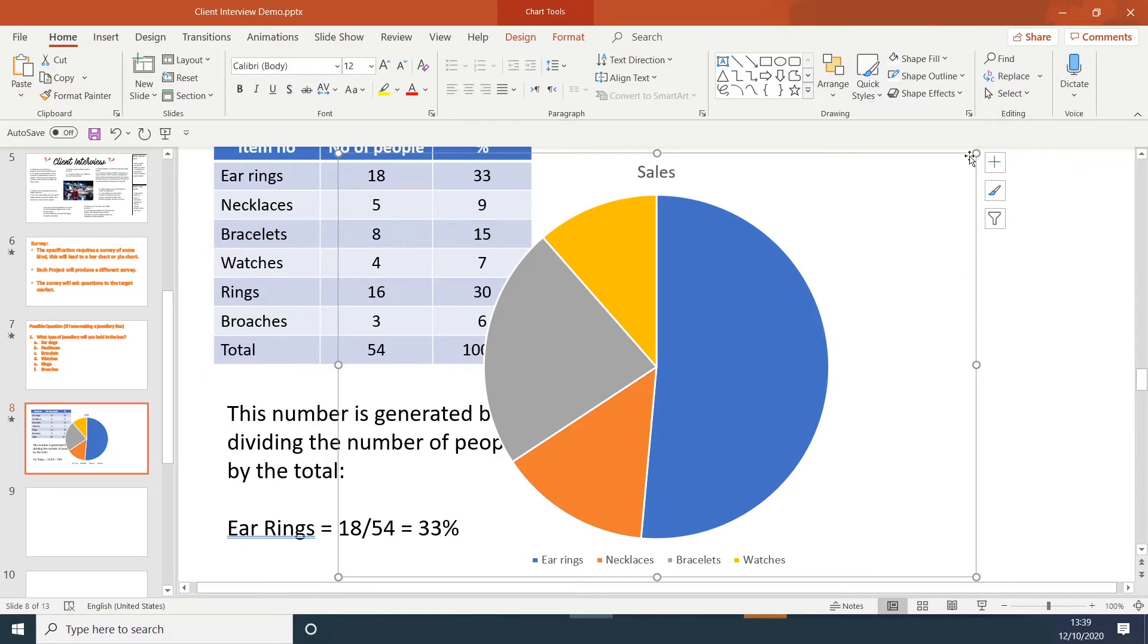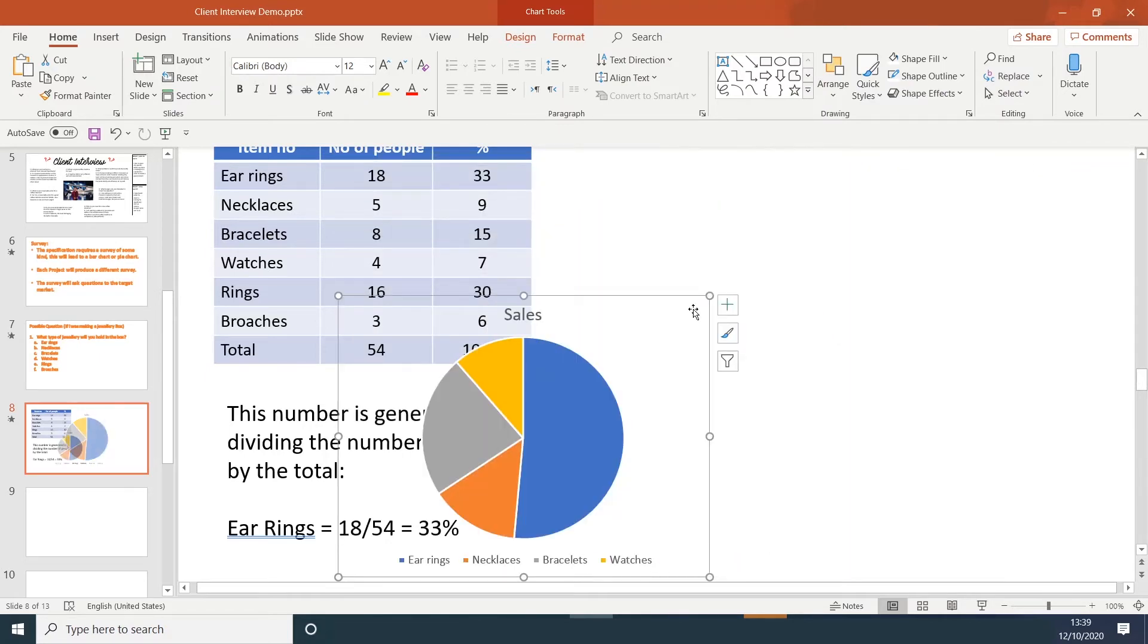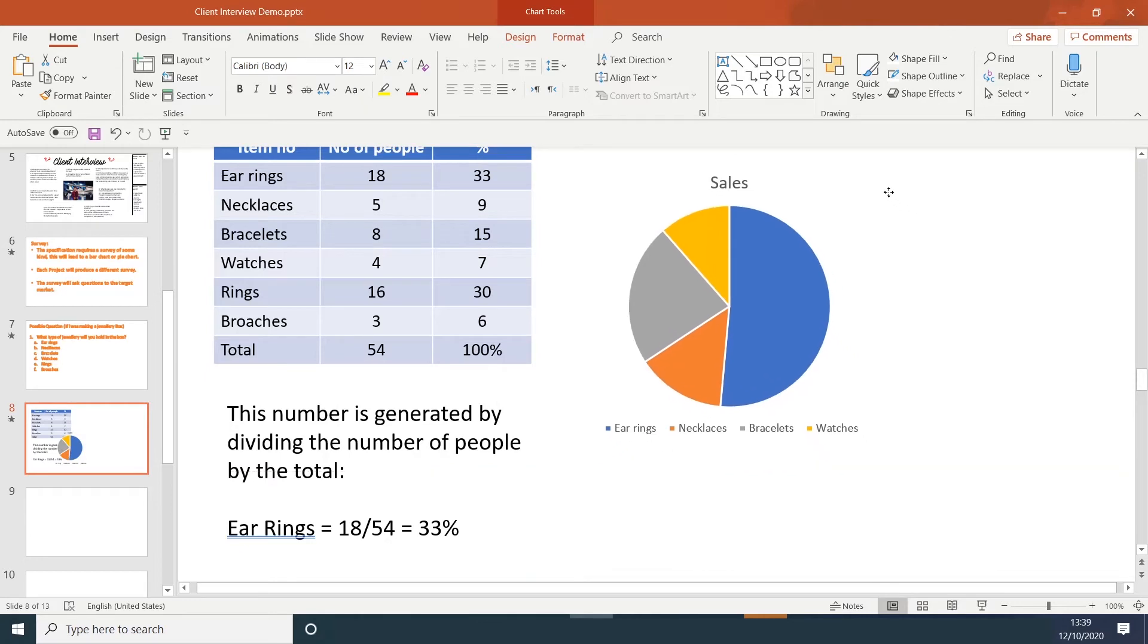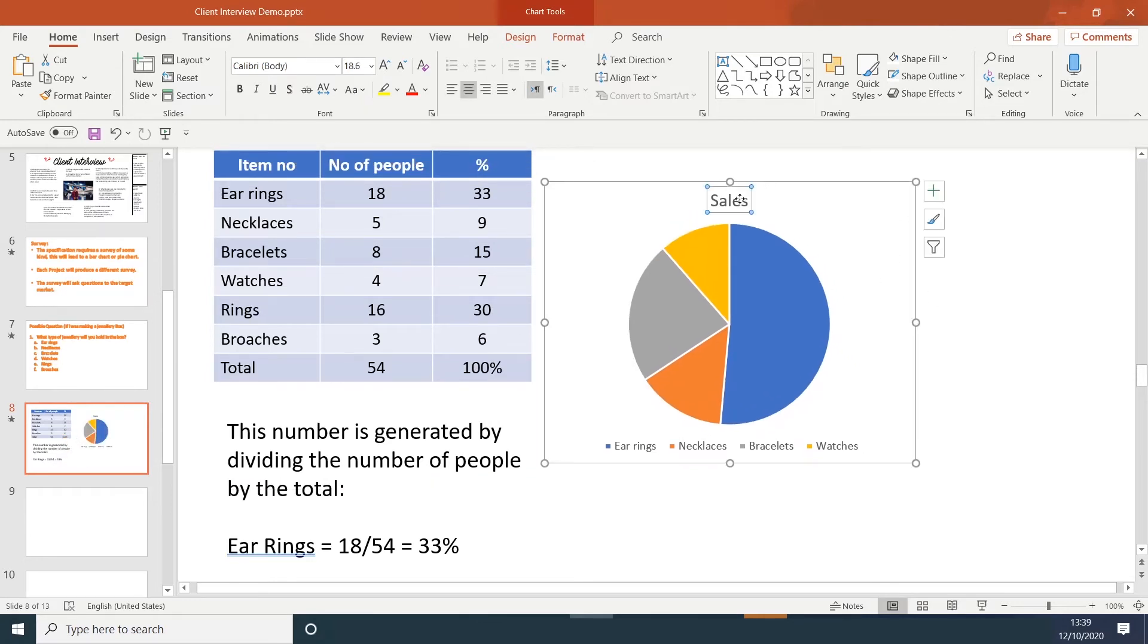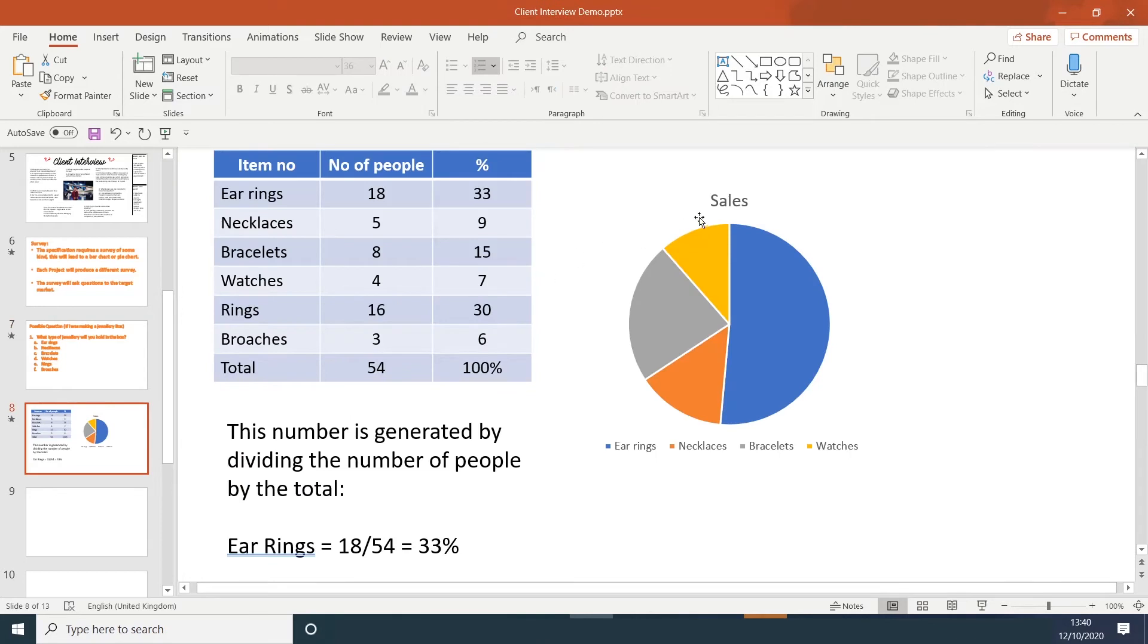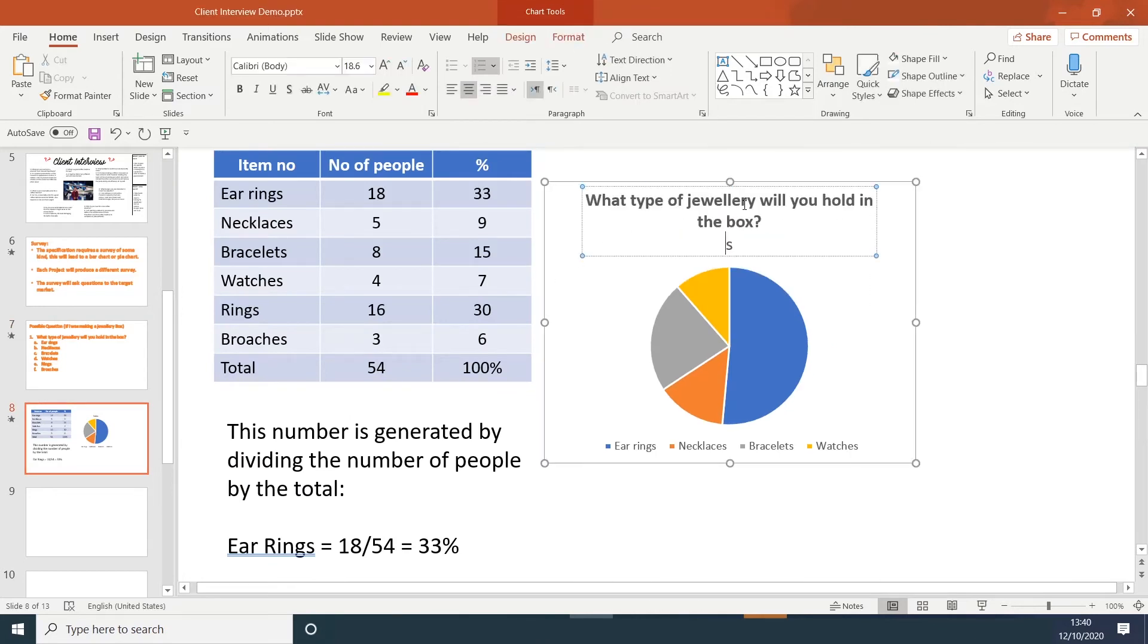I'll just resize this and place it to one side, and then add my title. If I go back to my question, just copy the question and paste it into the title box.